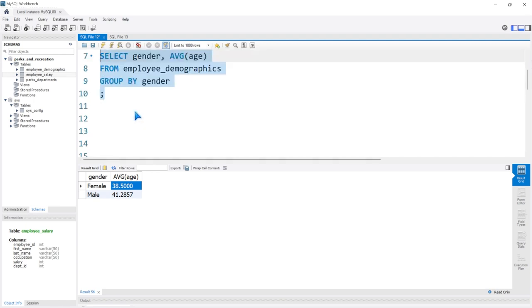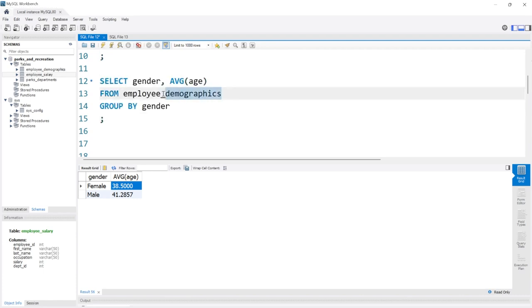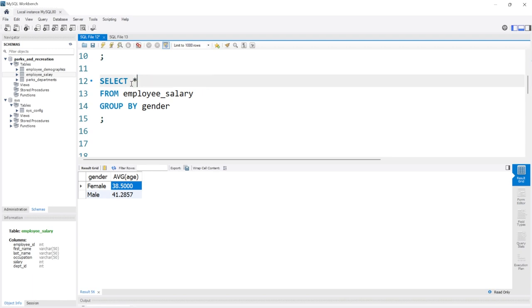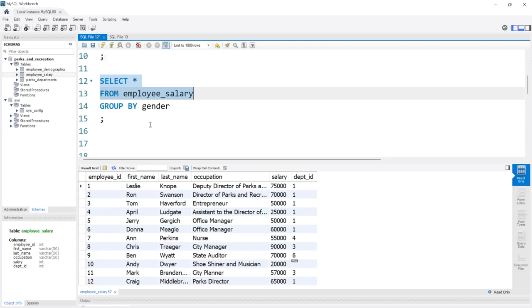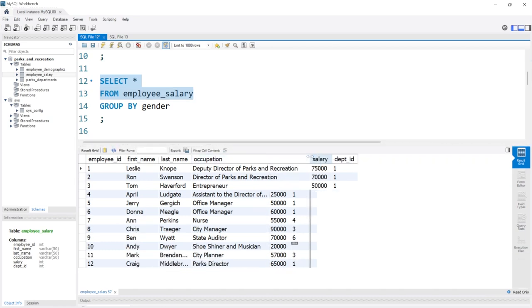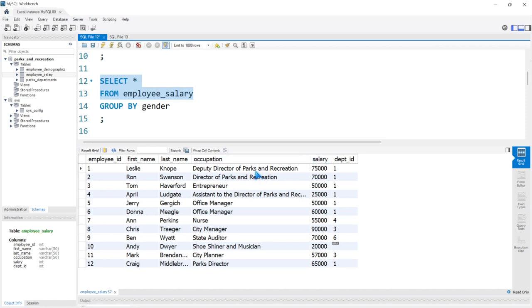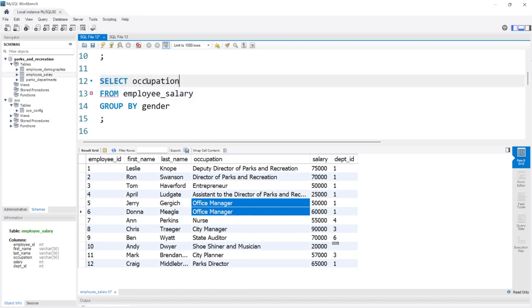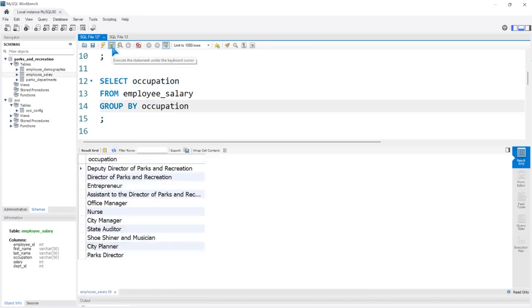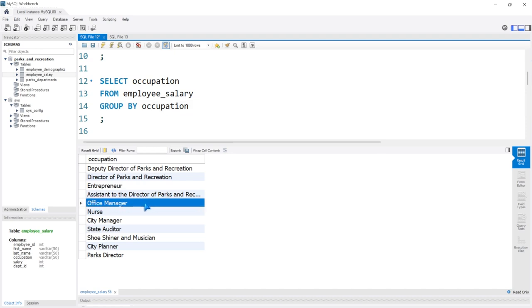Now let's go to a different table — the salary table — and just select everything. What we're going to group on is the occupation column. There are a lot of unique values, not as distinct as gender which only had two values. We do have a few that are the same, like office manager. So let's select occupation and GROUP BY occupation. You'll notice that office manager only has one row.